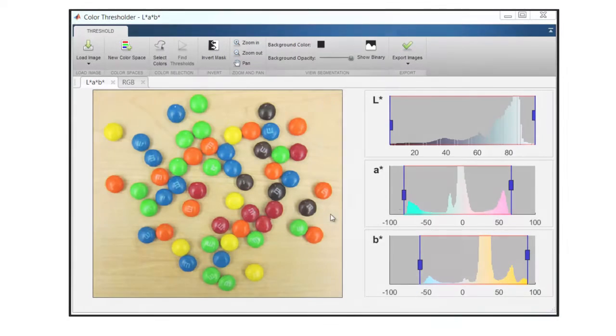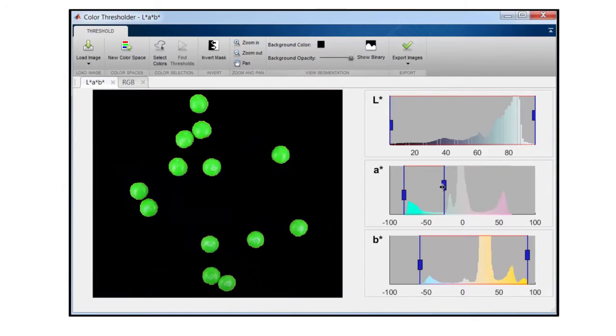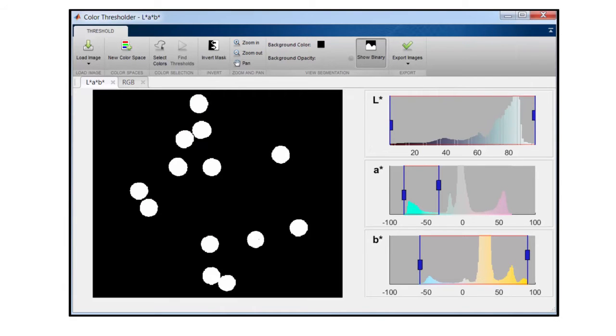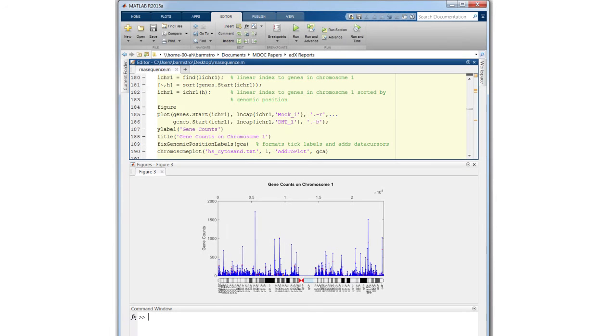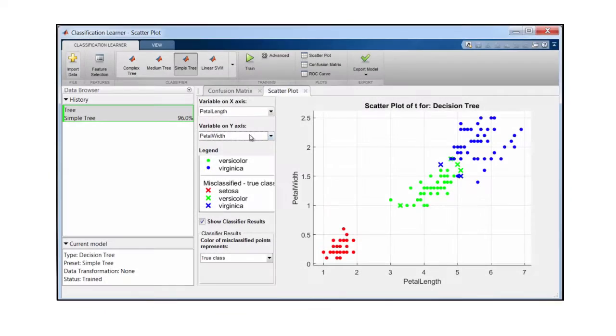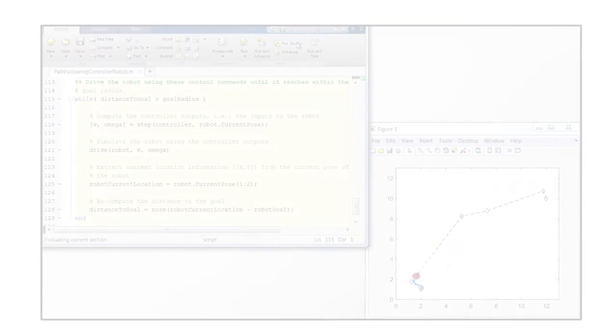This idea of making computing accessible to a large audience continues today in a broad range of applications such as image processing, biology, machine learning, and robotics, just to name a few.